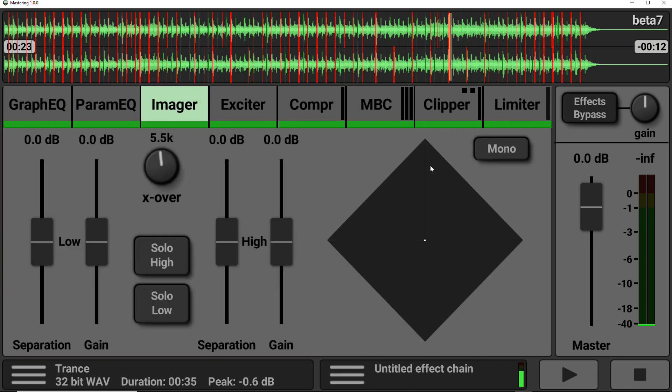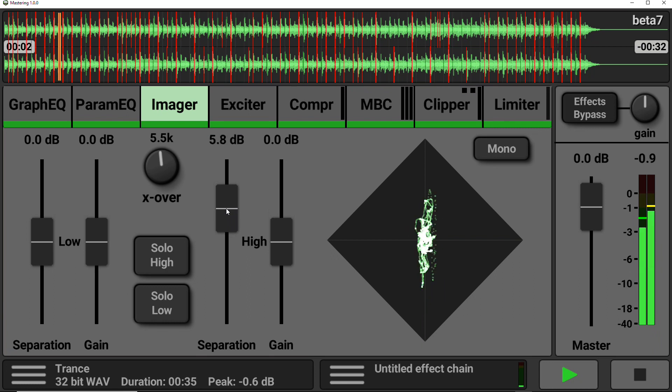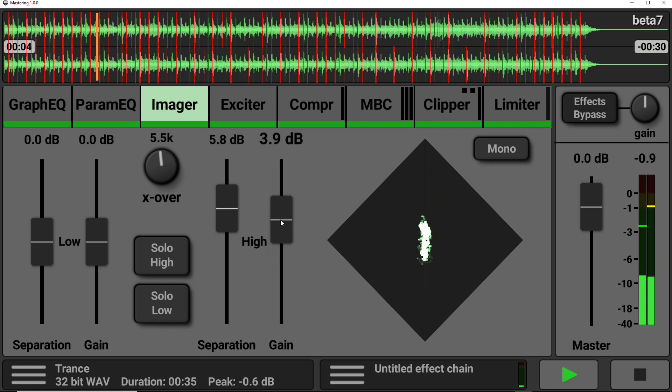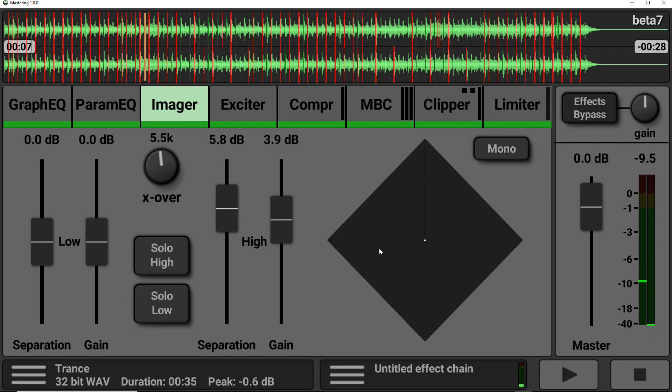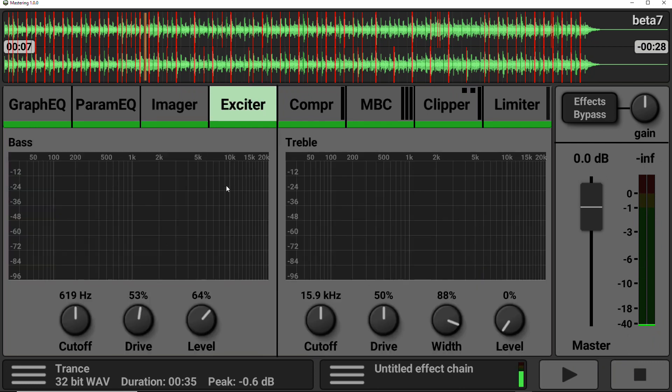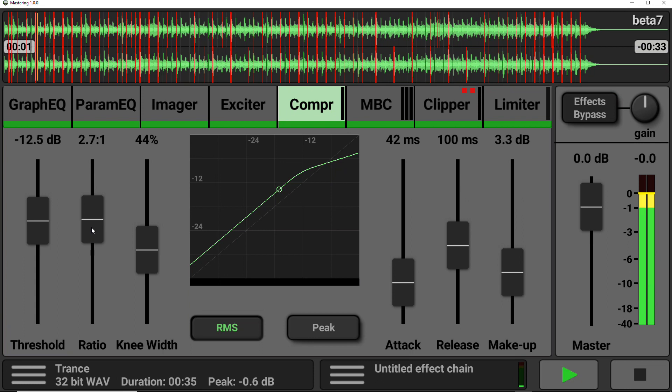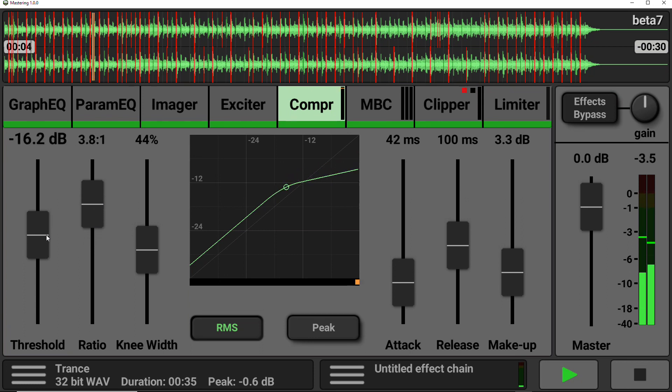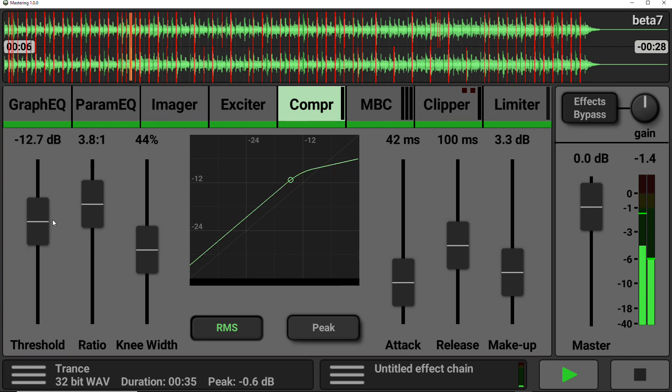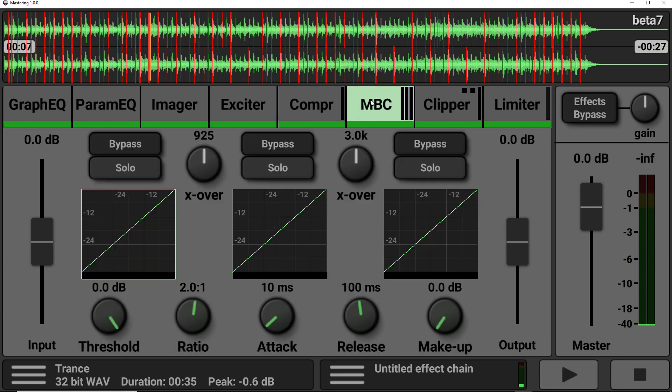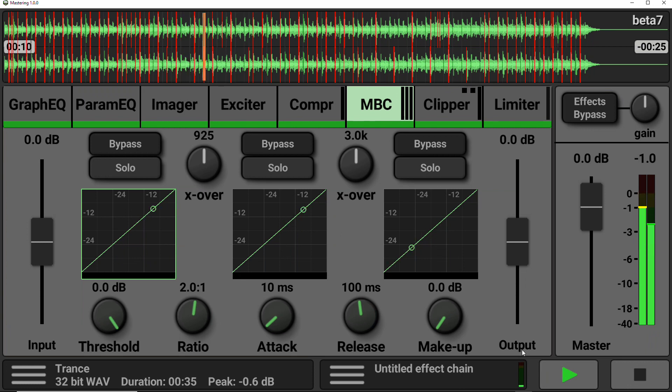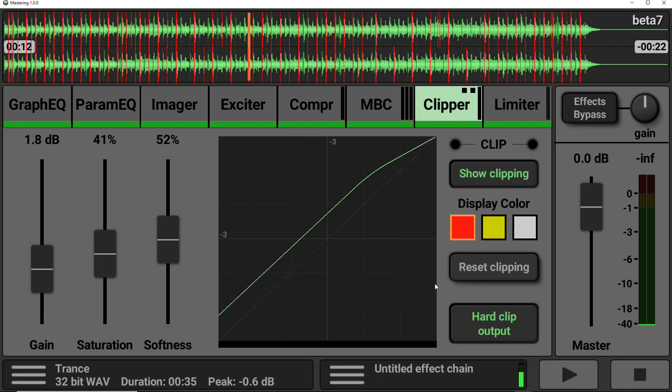So there is a similar effect within the parametric EQ. The imager has a visual window here, which allows you to visually see the stereo spread. The exciter has similar functionality built-in. The compressor has a live visual indicator too. As does the multiband compressor. The clipper too.